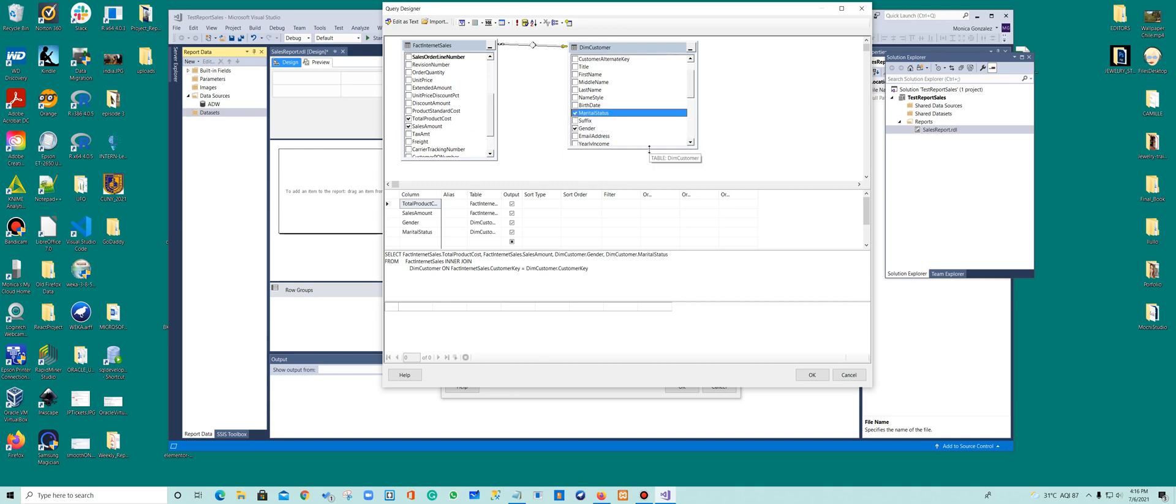So I wanted to see how different genders behave, gender and marital status. Okay, that's it. So that's what I wanted to know. So I wanted to know the total product cost, the sales amount, the gender and the marital status of my customer.